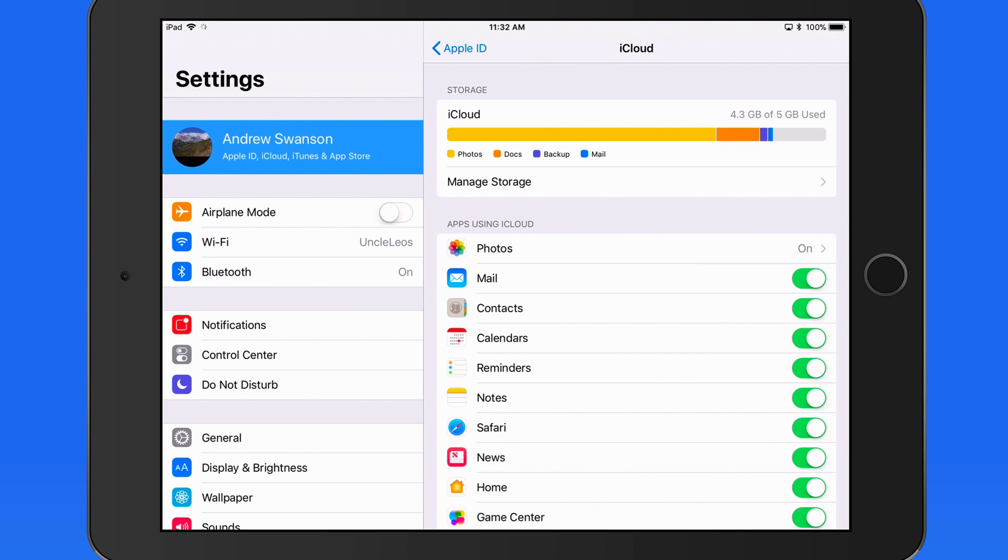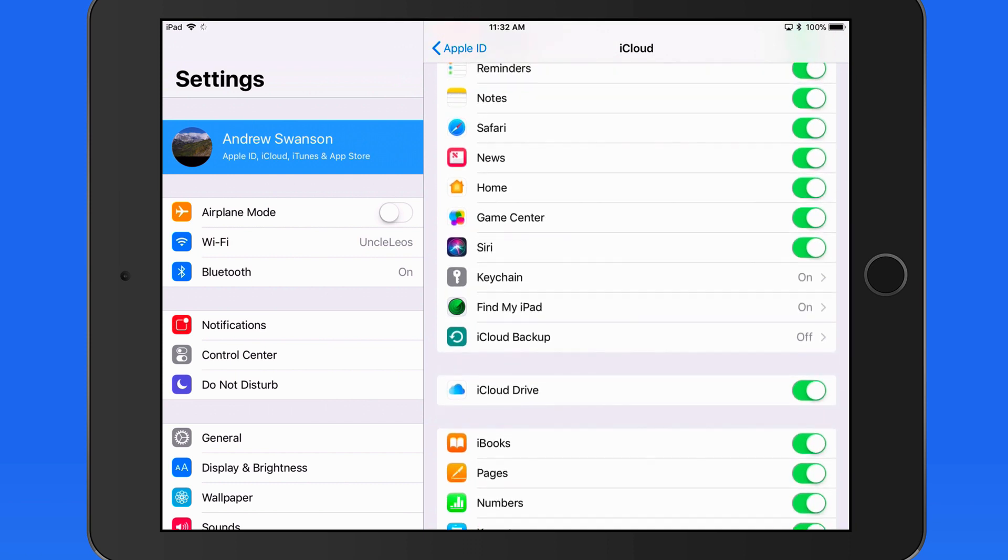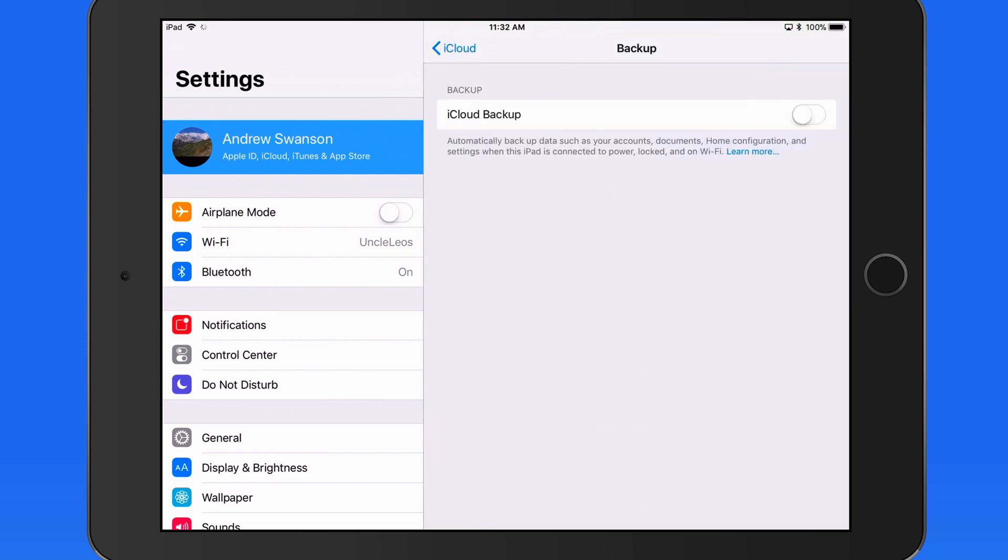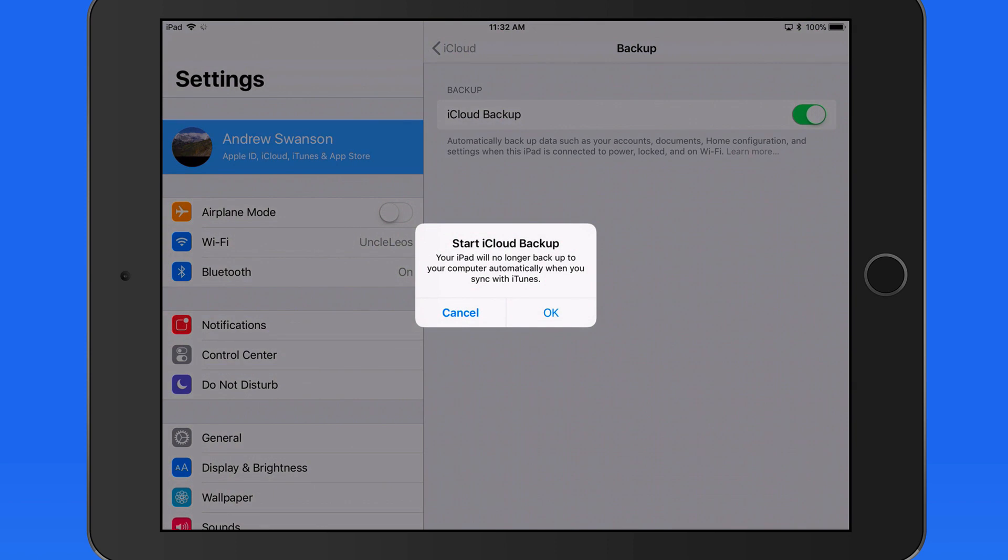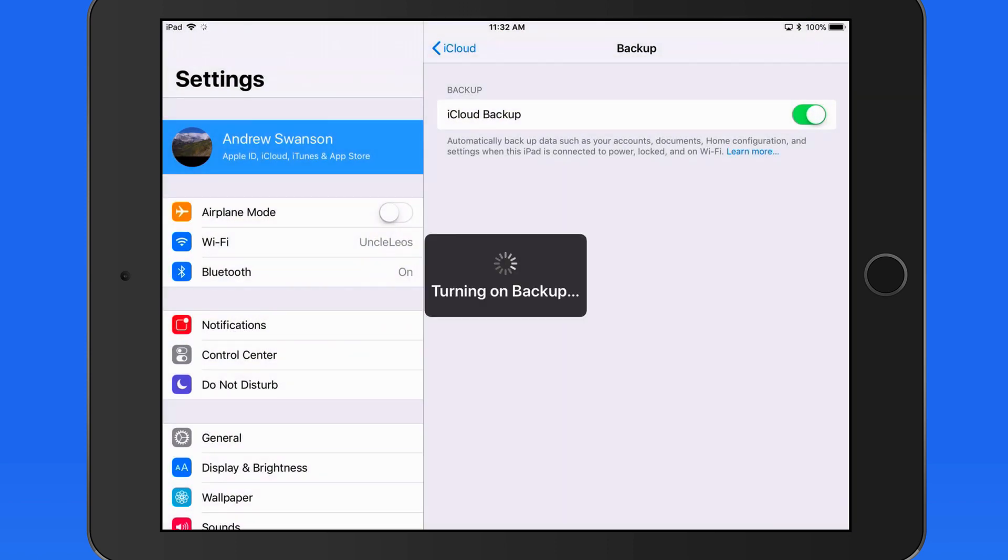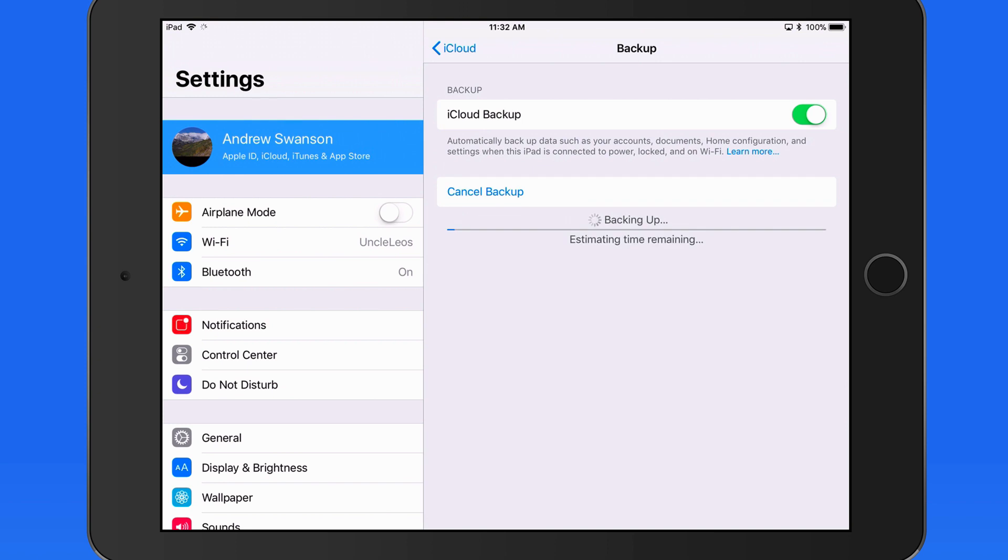Let's start in iCloud settings here on my iPad. Activating iCloud Backup takes a single tap. It's now active, and this device will back up automatically to iCloud. Tap Backup now for an immediate backup.